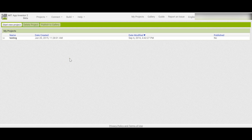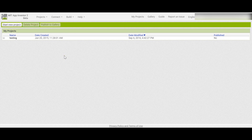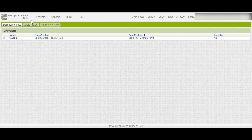Hello guys, today I will continue to teach you how to build your own app using MIT App Inventor 2. Today I will teach you how to make an app that uses the proximity sensor, which can detect the distance in front of your phone and between your phone.